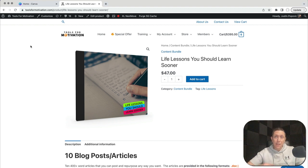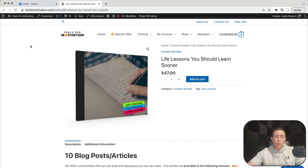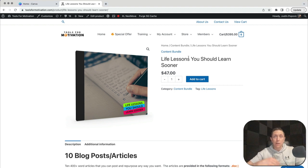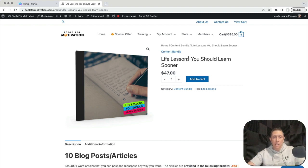It just means that a company like ours has already written, designed, and created the content. You can purchase a license, edit it, and then publish it as your own. So what I'm going to do here is show you an example of one of our products called Life Lessons You Should Learn Sooner. It covers some pretty powerful stuff that you could learn earlier in life and apply so that you have a more successful life as things move forward.